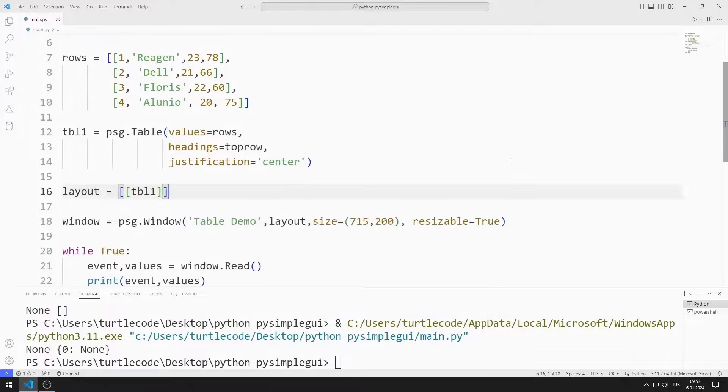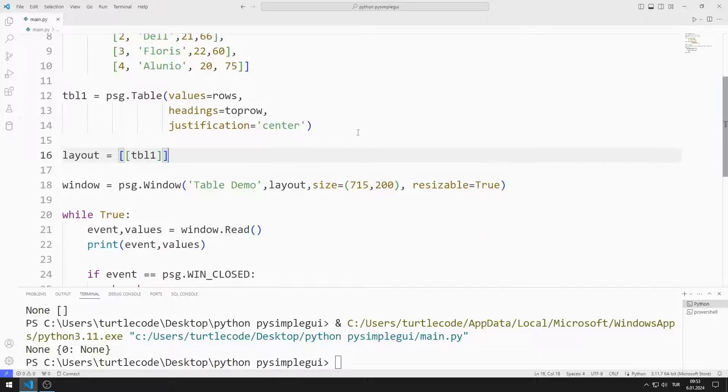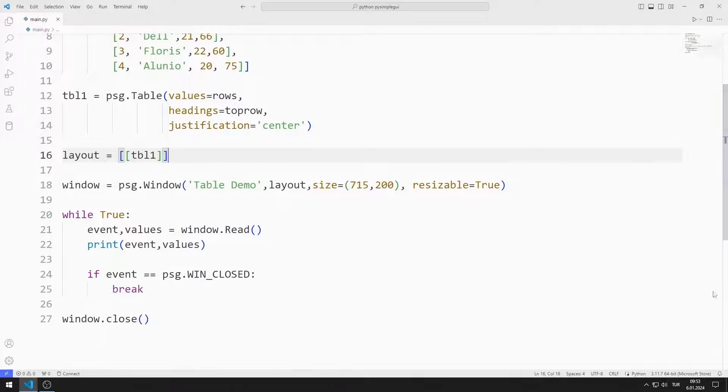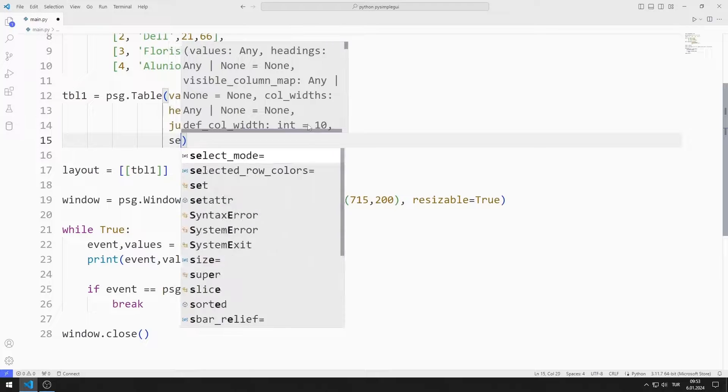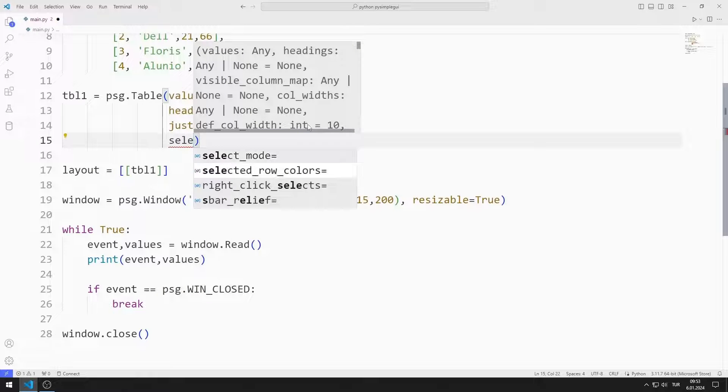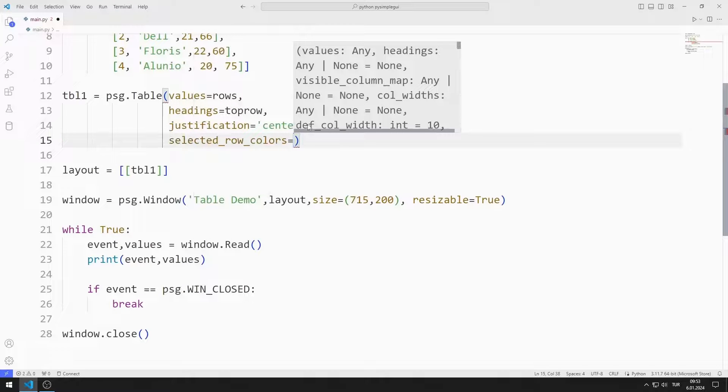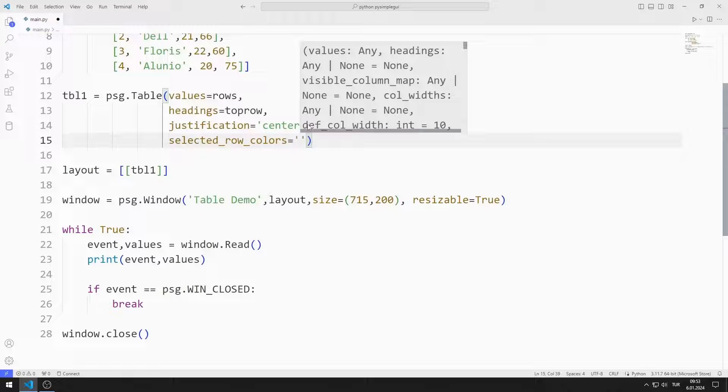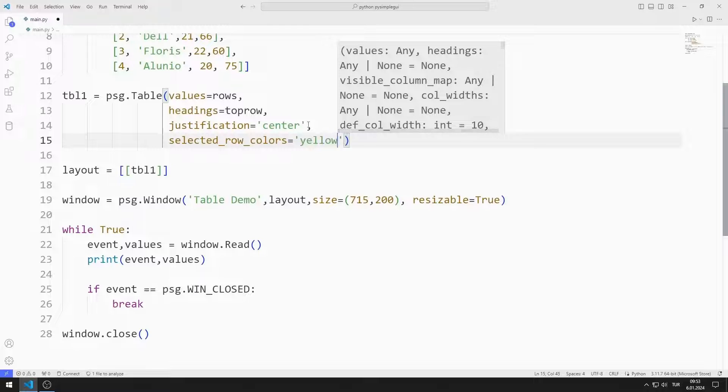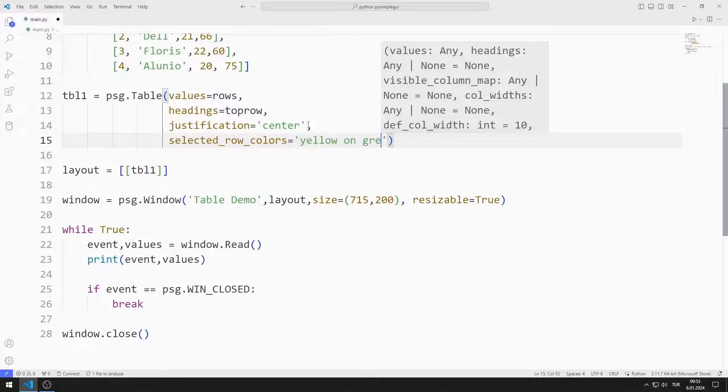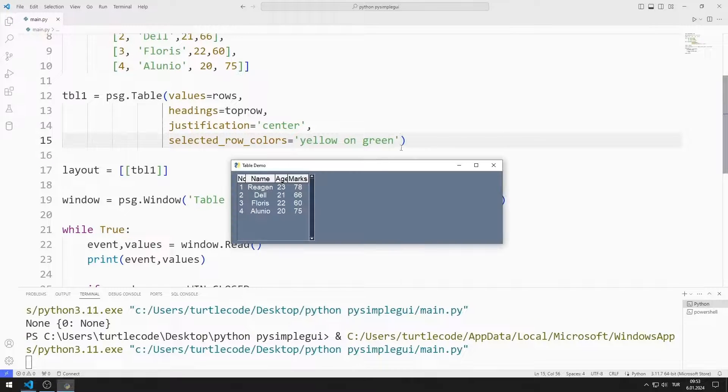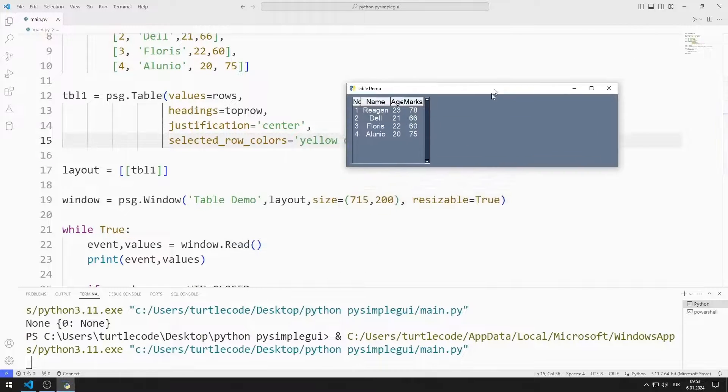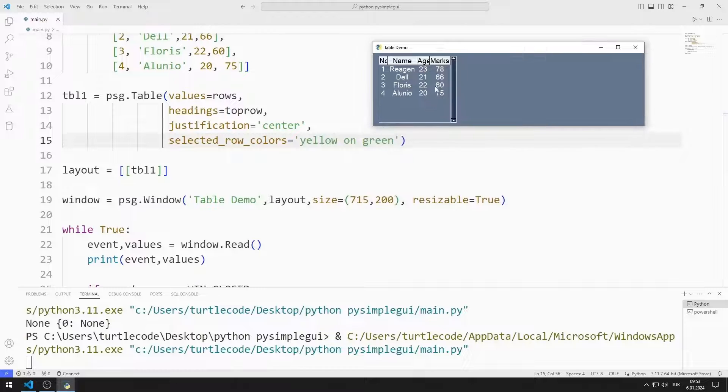We can change the color of the selected row. I set it as yellow and green. The selected row turns into yellow and green colors.